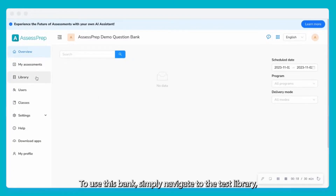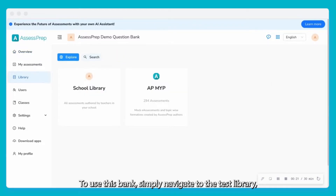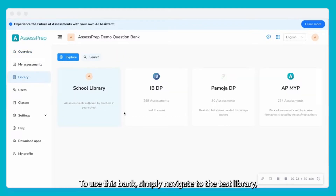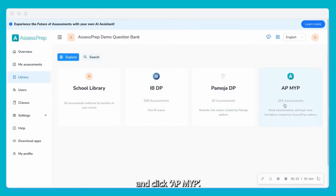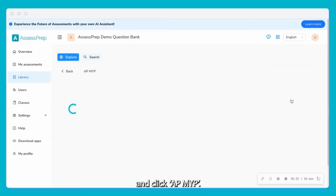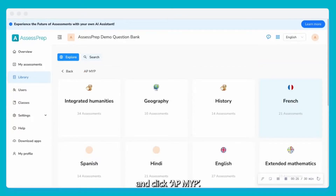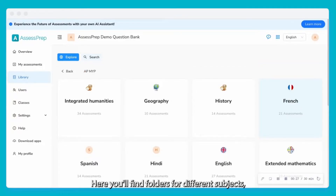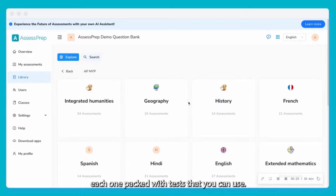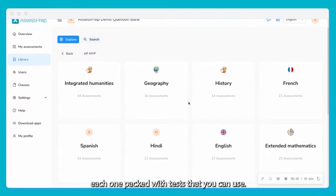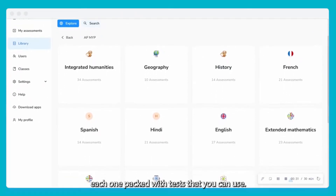To use this bank, simply navigate to the test library and click AP MYP. Here you'll find folders for different subjects, each one packed with tests that you can use.